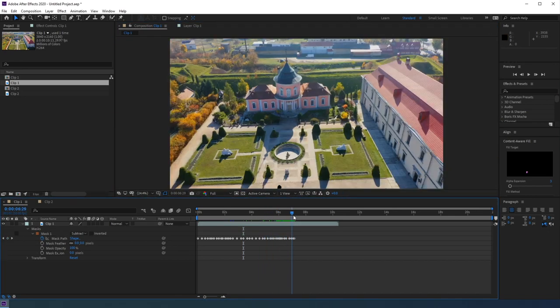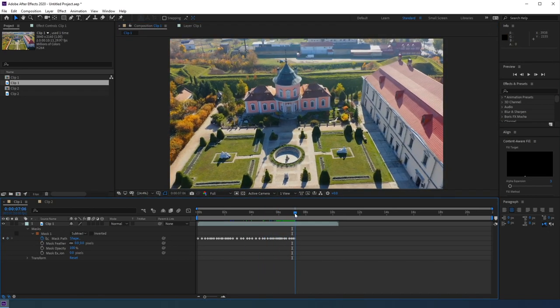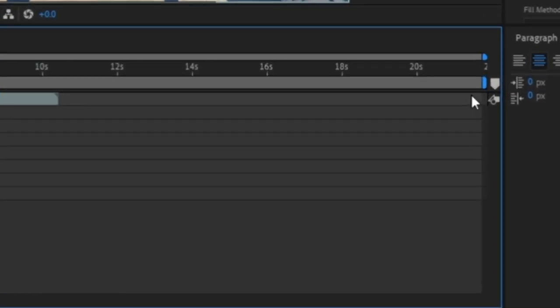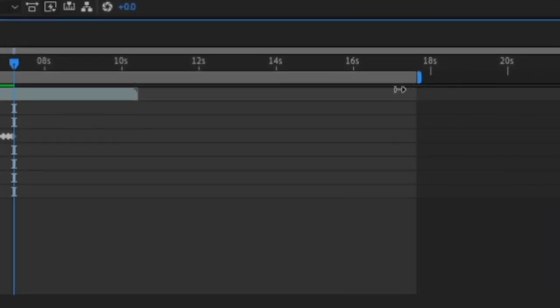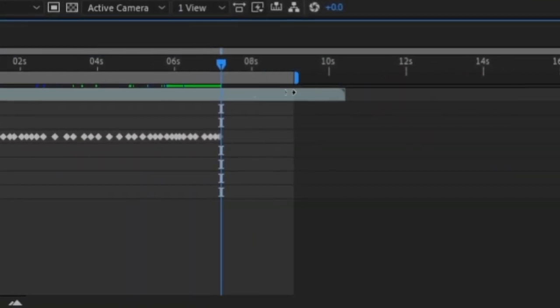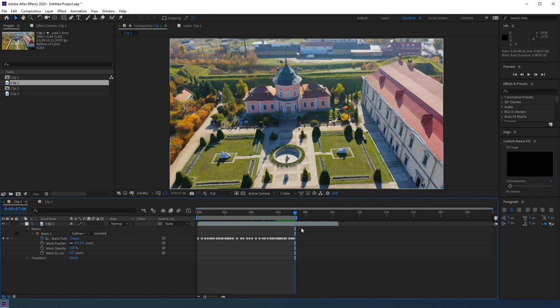So when your object goes completely out of frame, take this blue handle over here on the right side, and drag it right to that point on the timeline. What you're doing is trimming your work area so your computer doesn't have to process the full clip if the object you're trying to remove is just in a part of the clip.